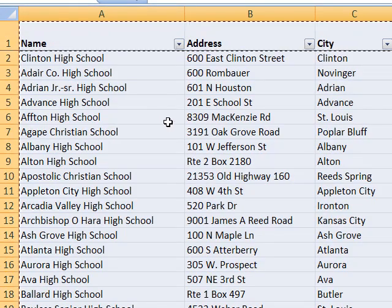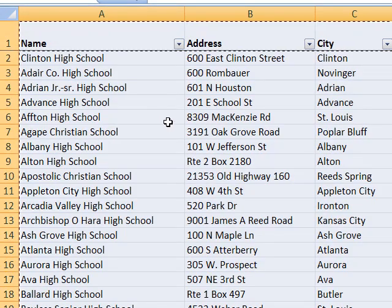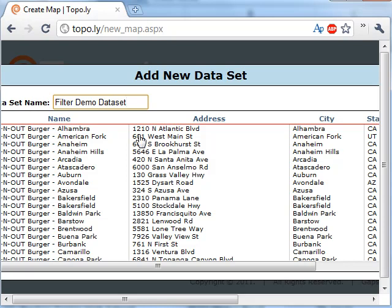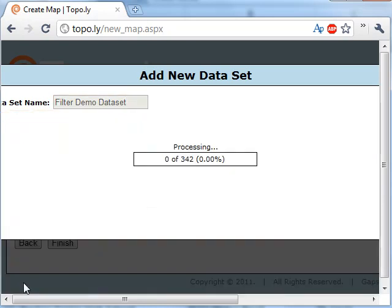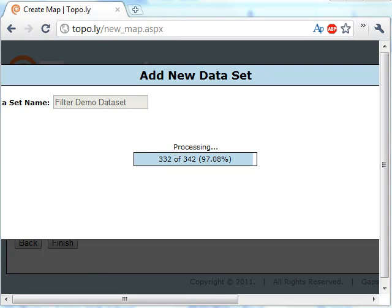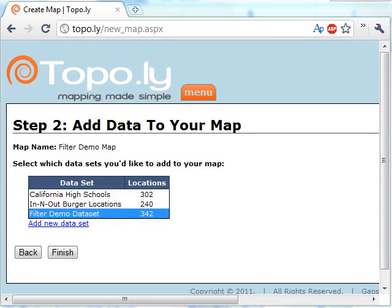Let's pretend this is a list of customers and you've applied different segments to these customers in a column in your spreadsheet. We'll select our data, copy it, go back to Topple, paste it in, and click 'Create My Map'. It's going to process our locations.